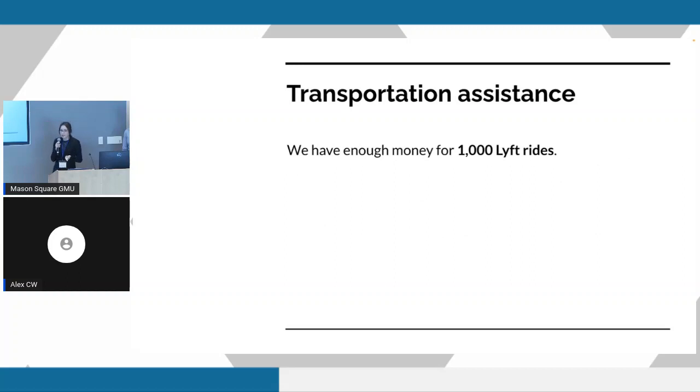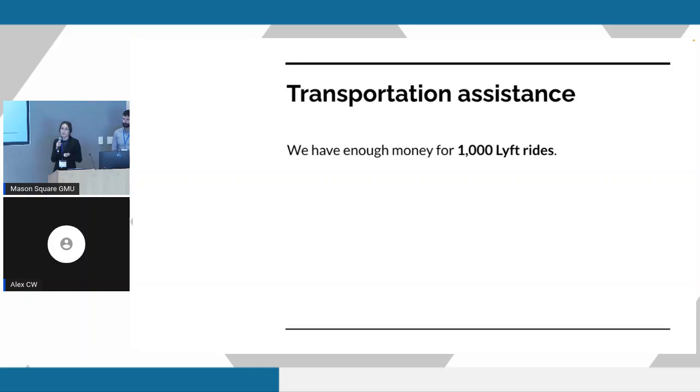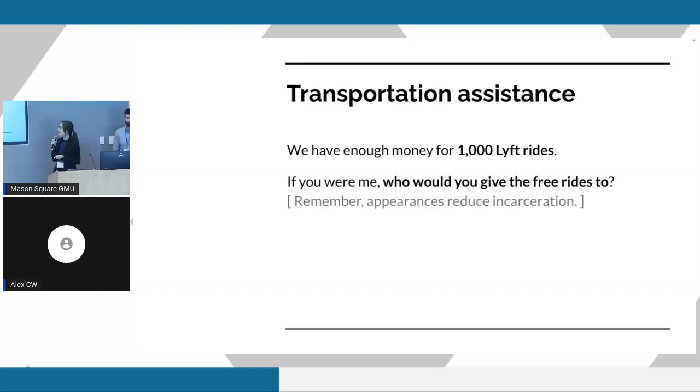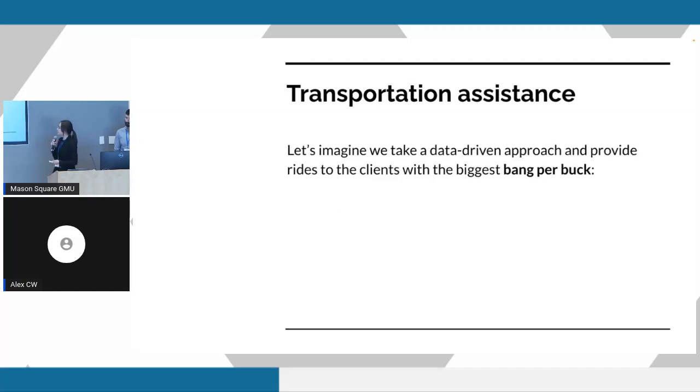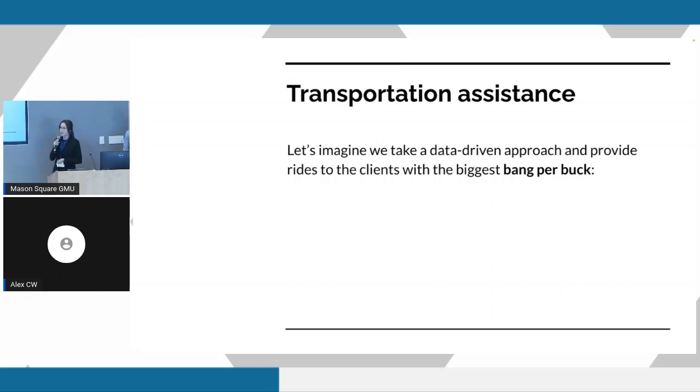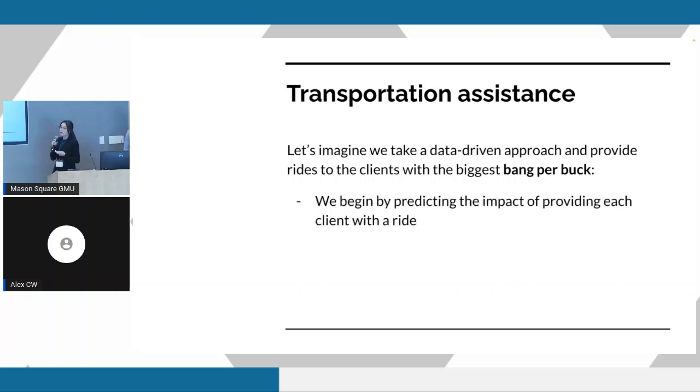But as you can imagine, we don't have enough money to offer this assistance to every single client that walks in the door. So the question becomes, how do we determine who to give this assistance to? You could imagine we have a budget for about a thousand rides. The goal here is to help people appear in court and therefore help them avoid incarceration down the line. One sensible way to think about how we would select clients to receive this assistance is to select clients who we think are going to have the biggest bang per buck. What does this really mean? How would we approach this?